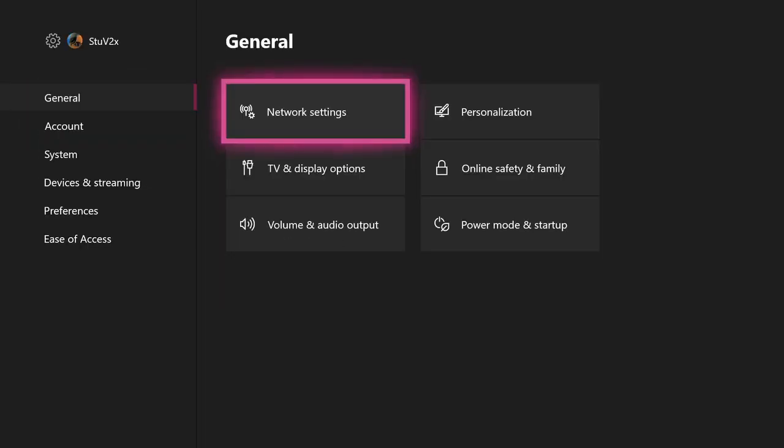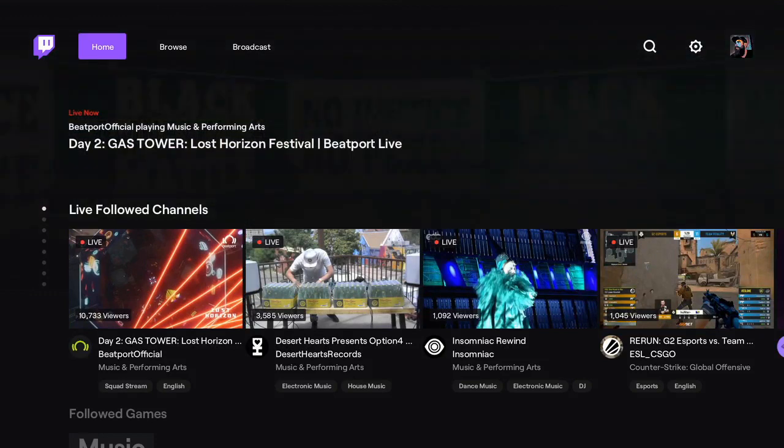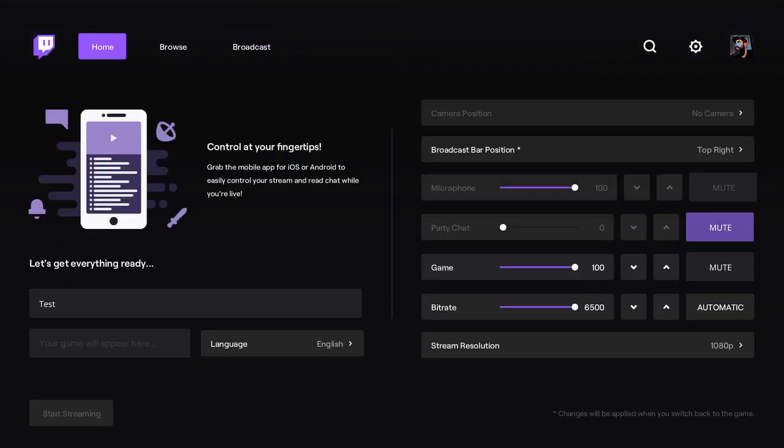Now let's back out and head back to the Twitch Xbox app, where we'll go up and over to the broadcast tab. When this application attempts to stream to Twitch, the DNS server will tell it that the ingest server is ingest.golightstream.com. Therefore it'll come to Lightstream first, and we'll layer on your graphics and overlays before sending it to your Twitch channel.